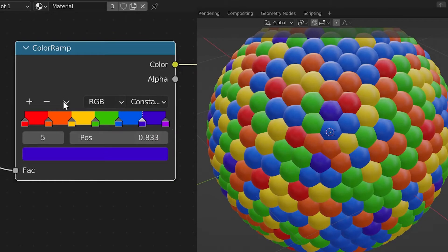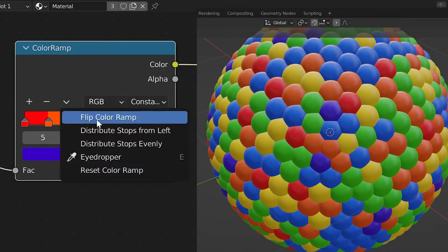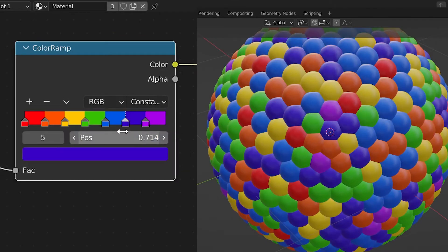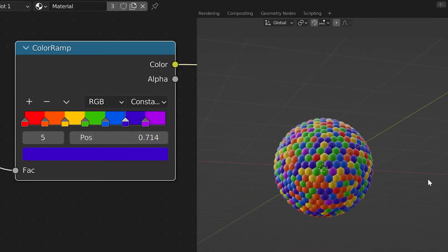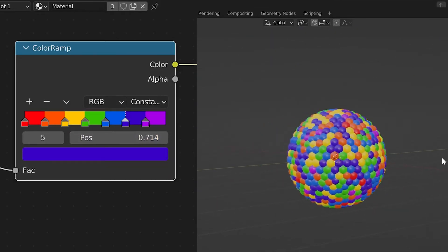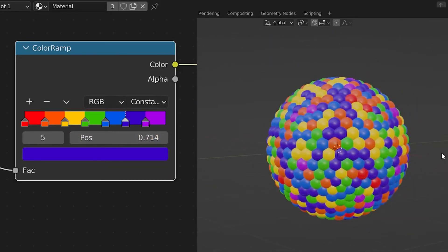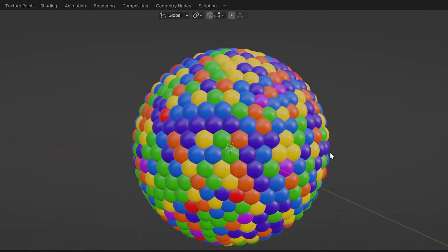I did rainbow colors here just because they're fun, and then you can distribute the stops evenly or from the left if you want to mess with the distribution. And look at all these colors! But I know you're saying: I don't want to just use UV spheres, I want to use other shapes too.